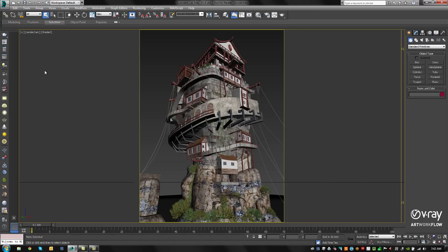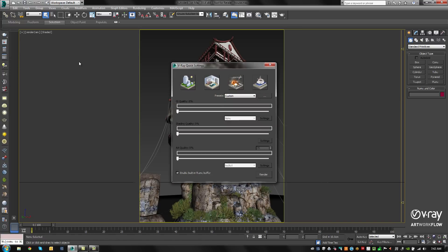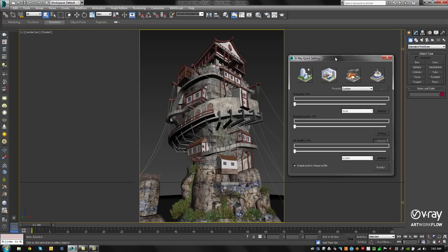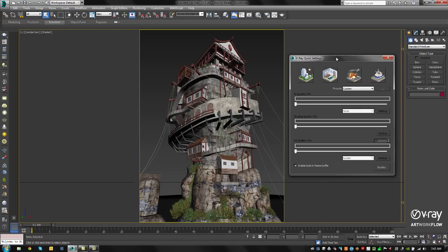Now from the toolbar, let's select the new Quick Settings feature. Quick Settings provide artists with common render presets and simple slider controls to fine-tune quality.